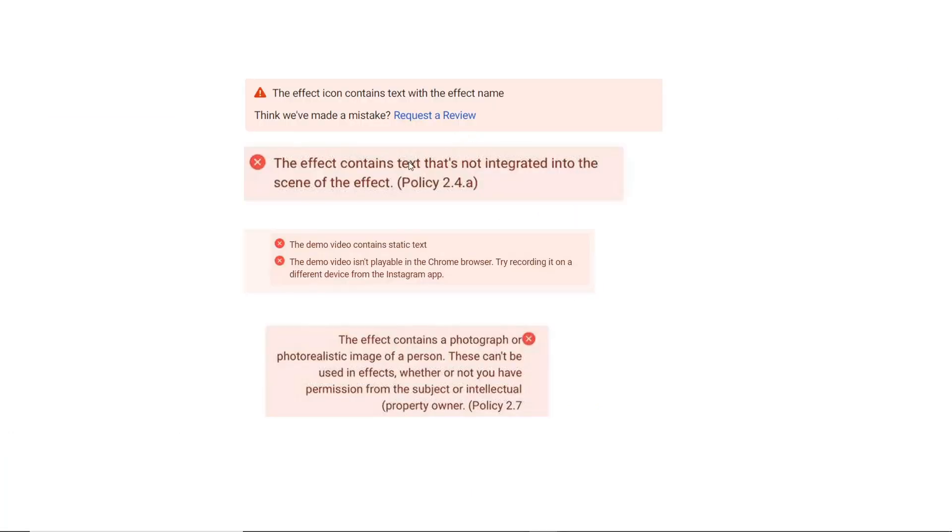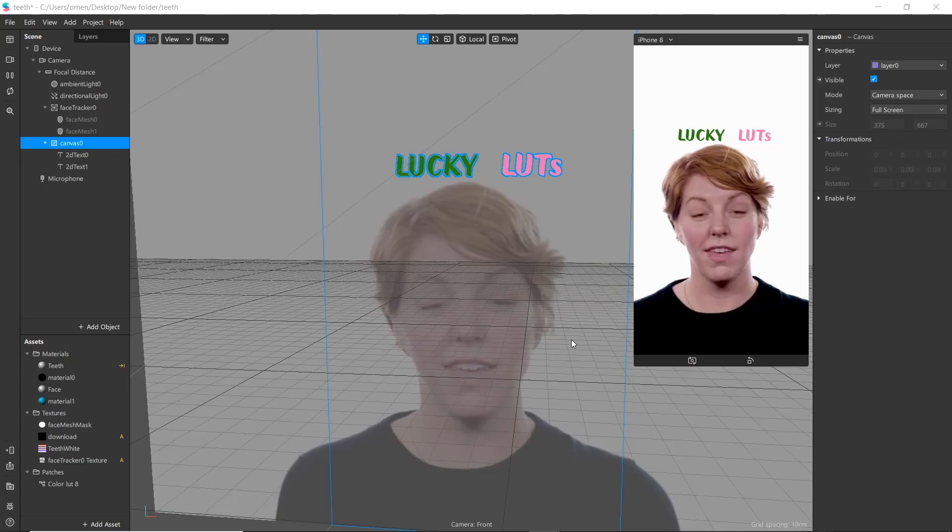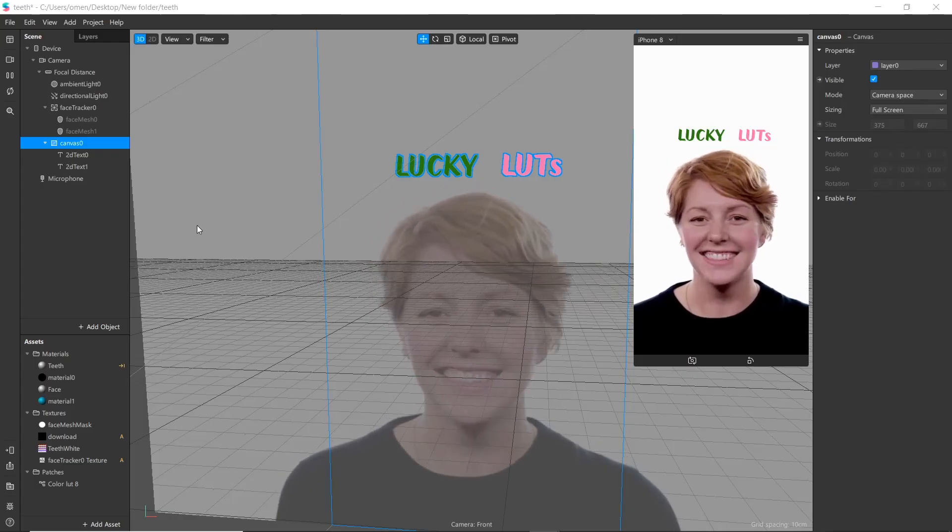The effect—moving on to next issue. These two issues are similar to each other: 'the effect contains text that's not integrated into the scene of the effect' and 'the demo video contains static text.' For this kind of issue, go to Spark AR studio.